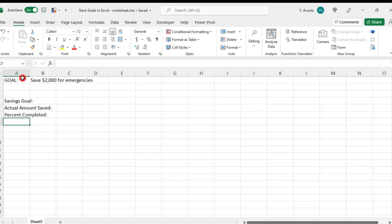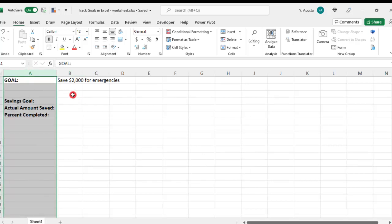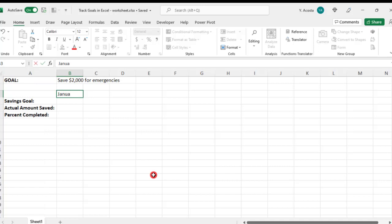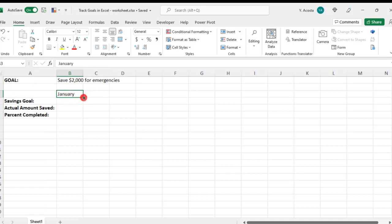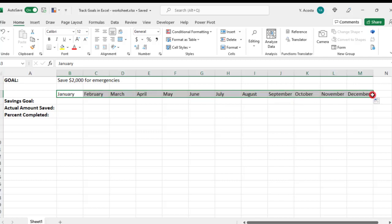Then right above those labels, I'm going to list the name of each month of the year, and then at the very end of that, I'll create another label for totals.